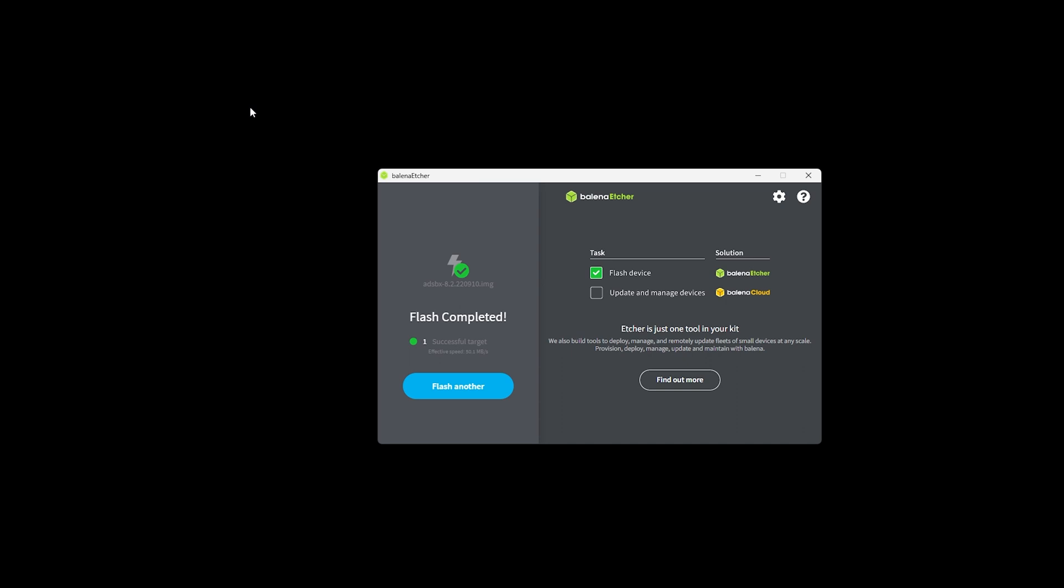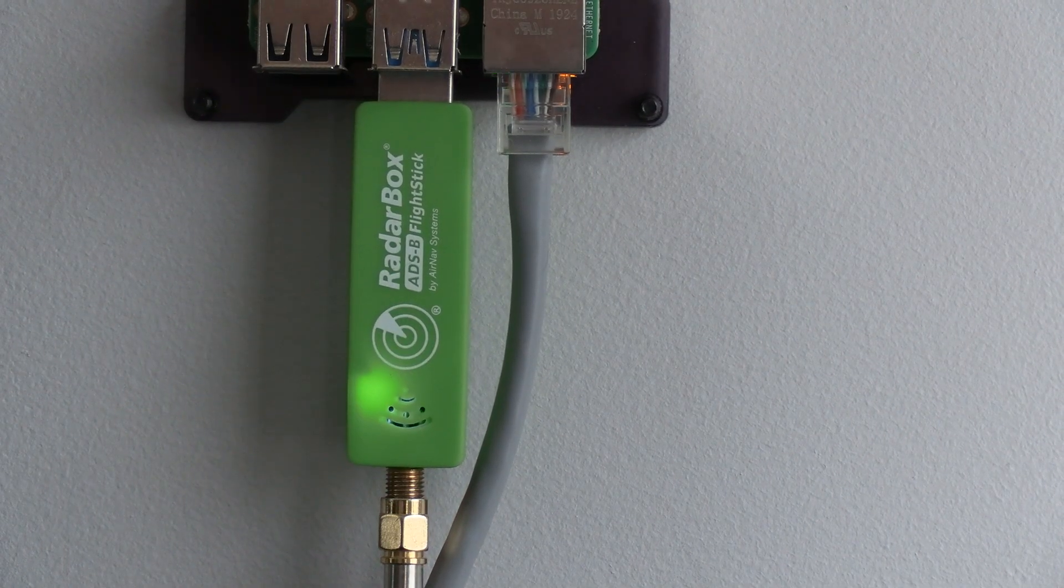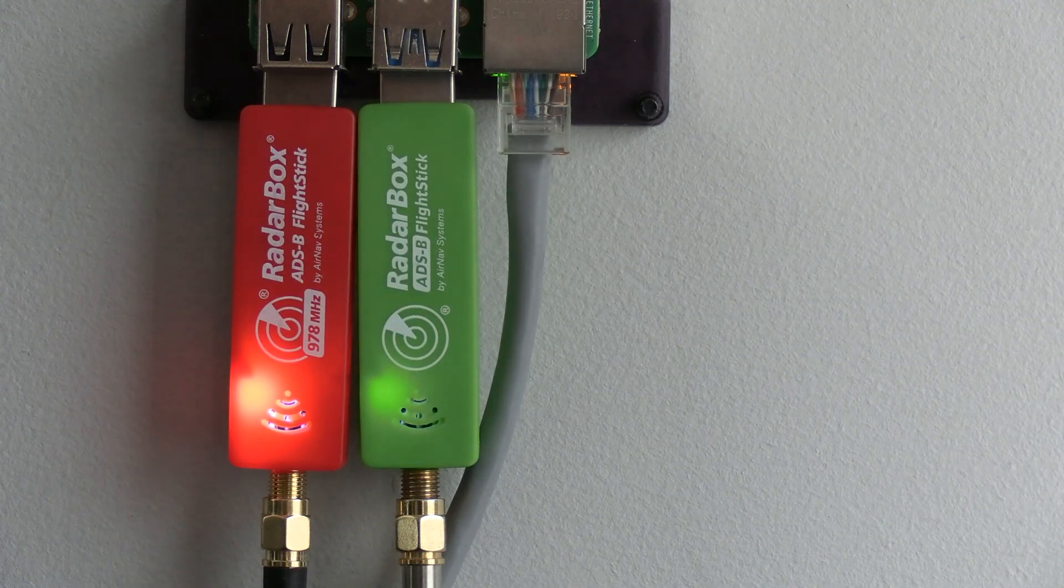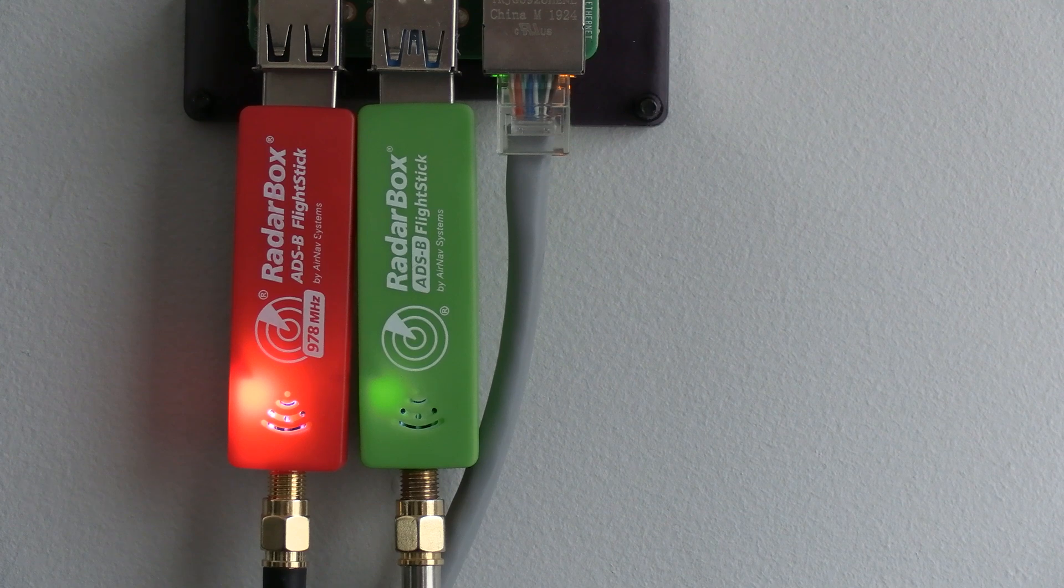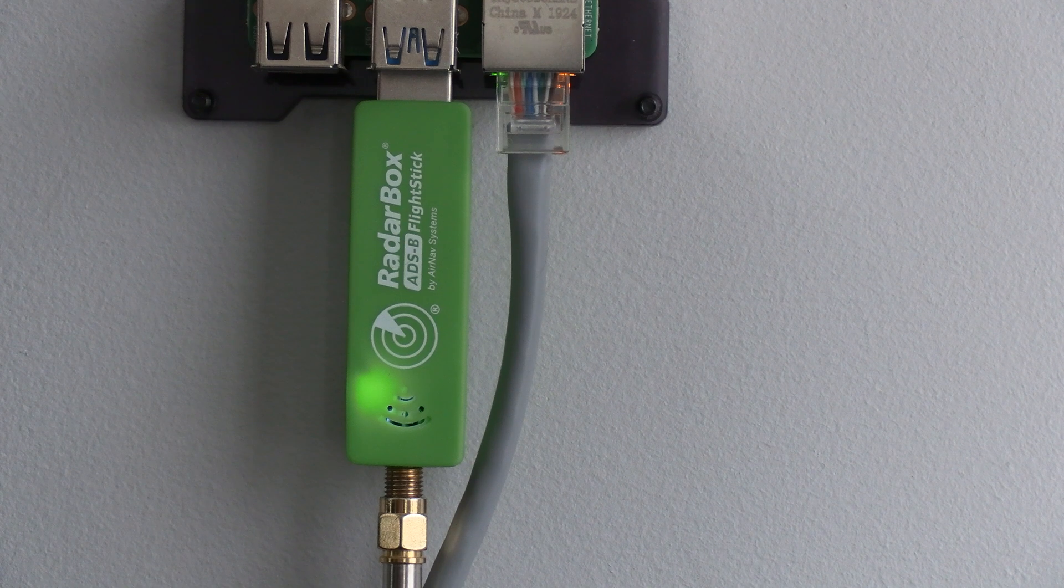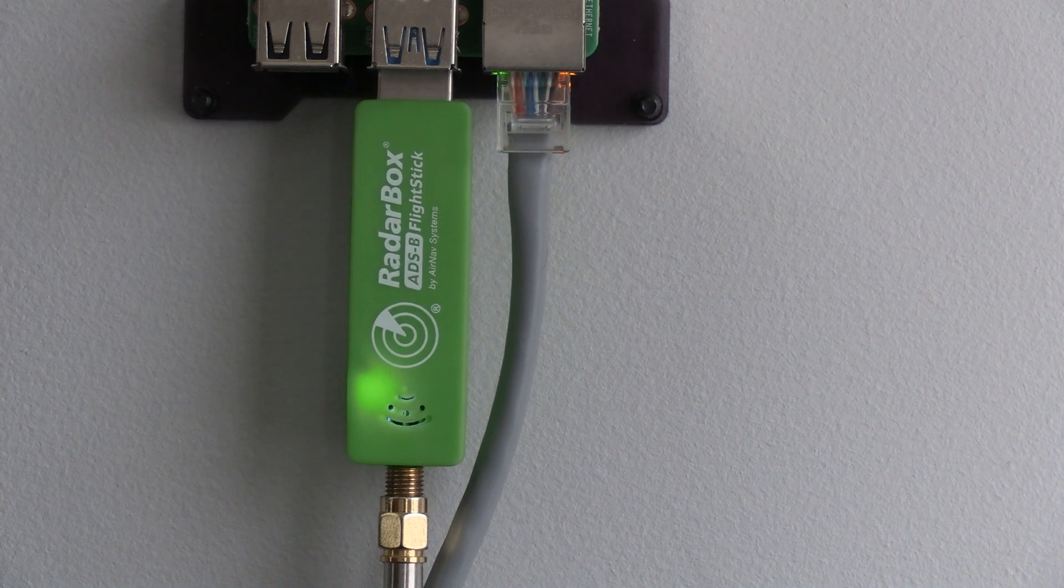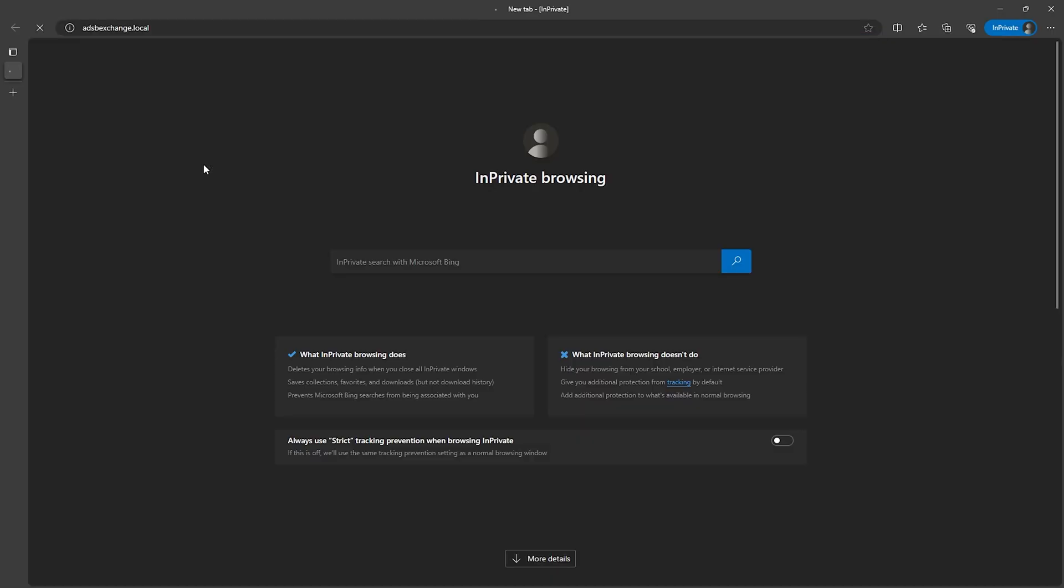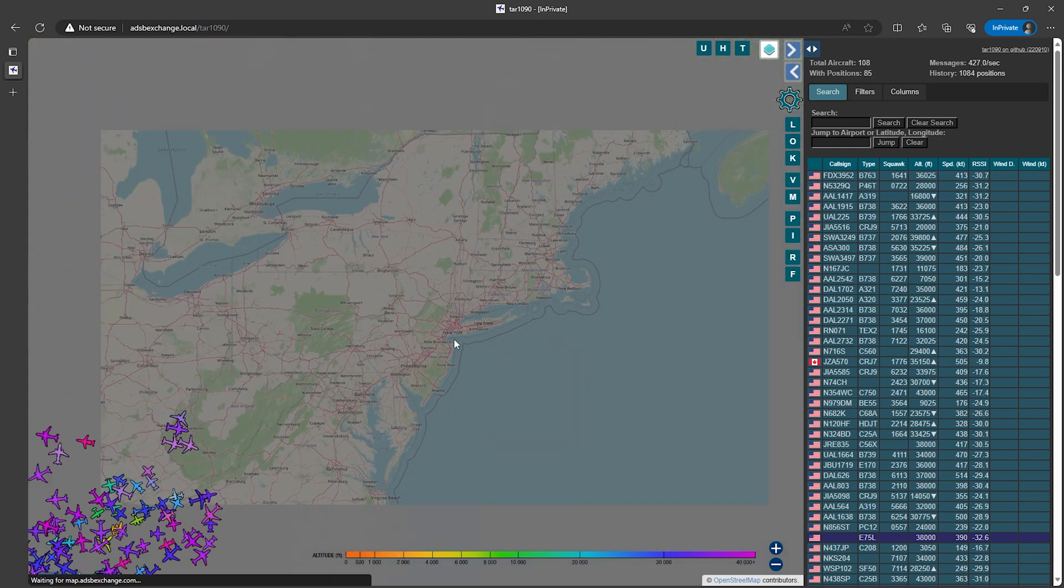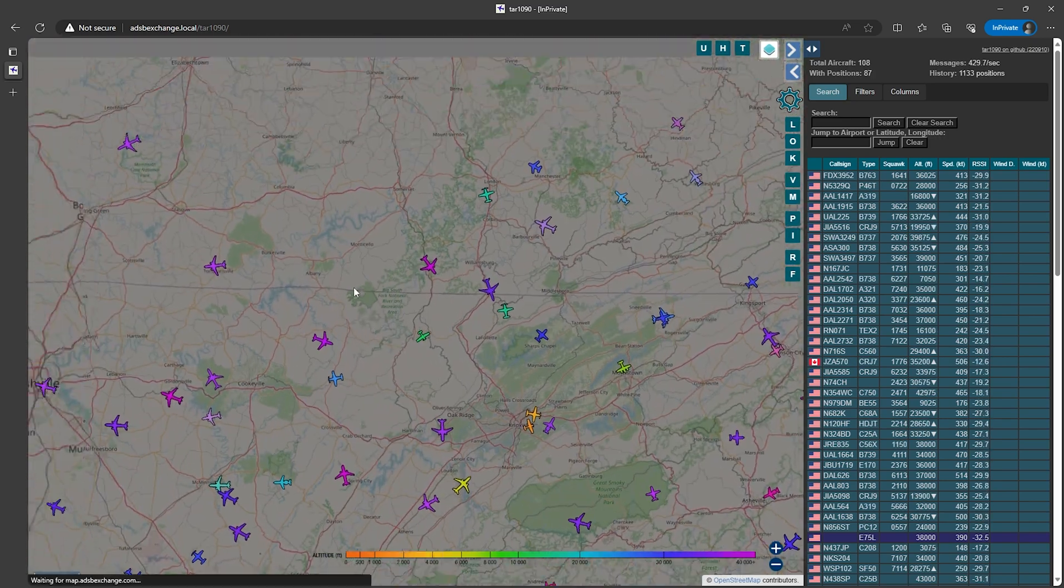Now we can go ahead and insert the card into our Raspberry Pi. Also go ahead and connect the antenna to the SDR and connect the SDR to the Raspberry Pi. If you're using both the green 1090 and red 978 SDRs just connect the green one for now and leave the red one disconnected. Now we can go ahead and power on the Raspberry Pi and after it's powered on we should be able to open up a web browser and go to adsbexchange.local when everything is booted up. This will bring us to the main page and we should actually be able to receive aircraft now without setting anything else up and as we can see when we go to the 1090 map here we can see aircraft flying around.